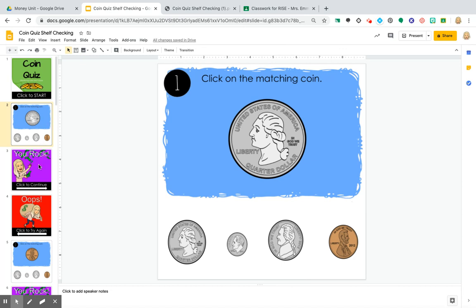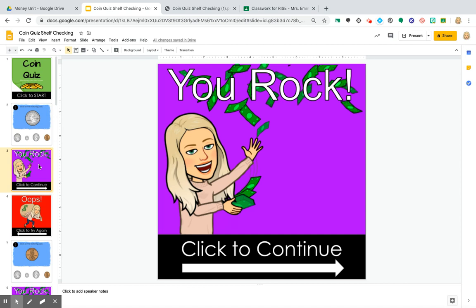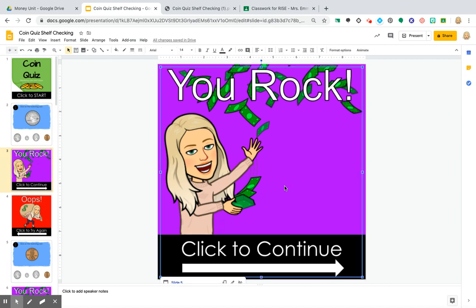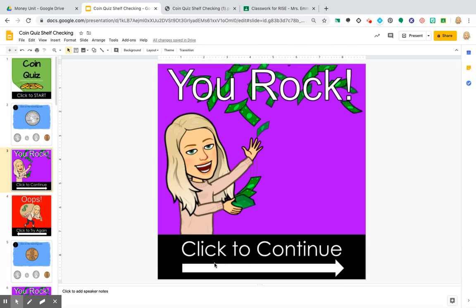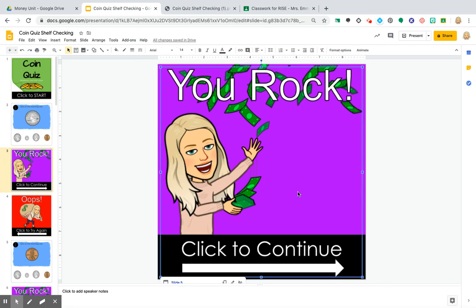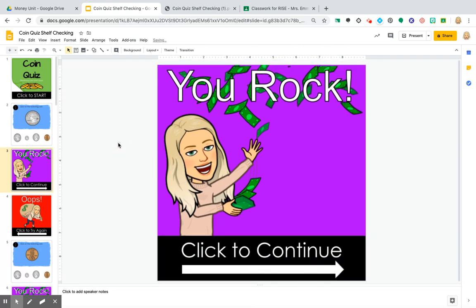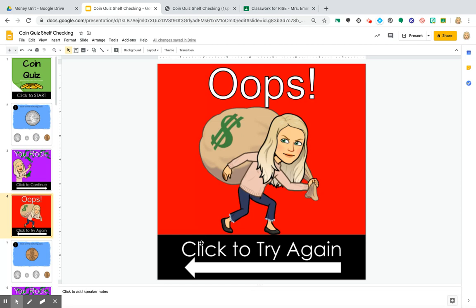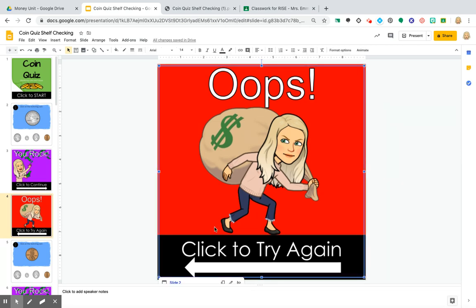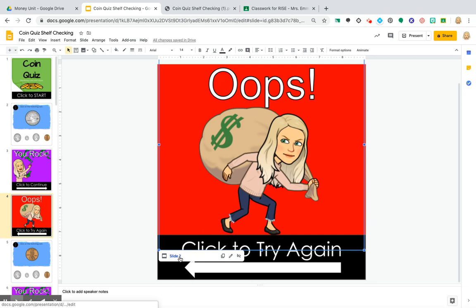On slide three — the correct answer slide — I want it to go to the next question. I already have a big square shape linked there. You can just make an arrow linkable, but since my kids click everywhere, I use the big shape. It's linked to page five, the next question. On slide four — the 'Oops' slide — I want them to click and try again. This one is backtracked and linked to page two, so they go back to retry the question.